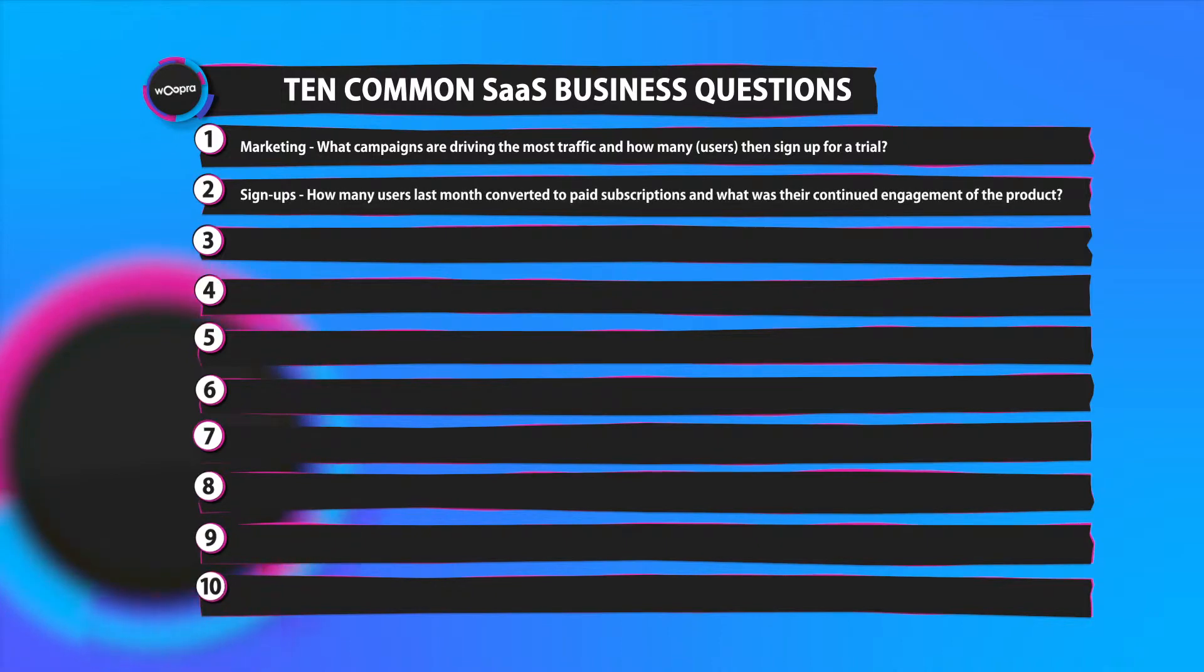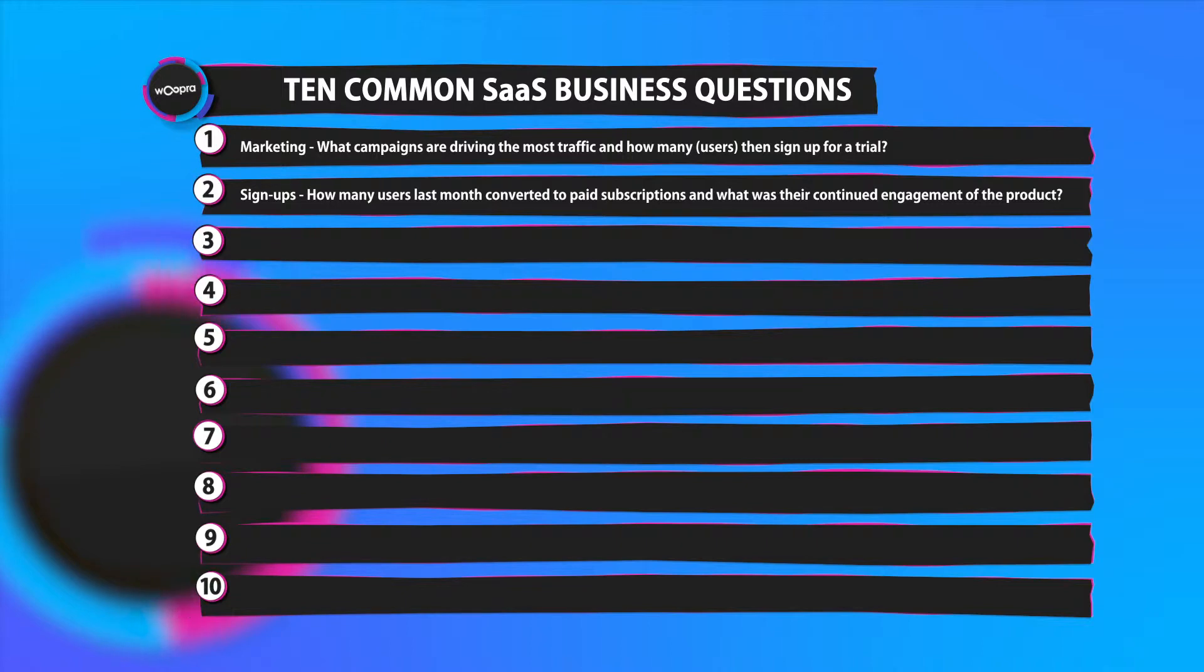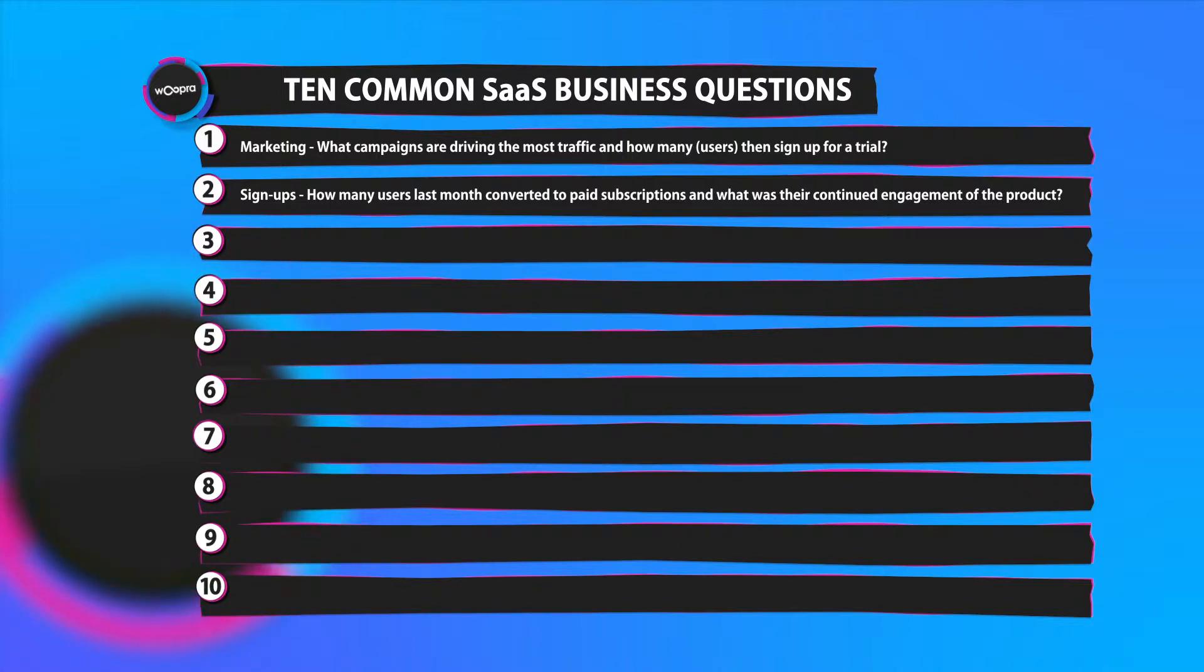Number two, signups. A key factor for a lot of SaaS companies. They might ask how many users last month converted to paid subscriptions and what was their continued engagement of the product.